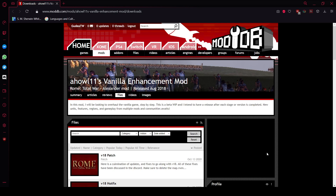I've been getting a lot of questions about installing the Vanilla Enhancement mod for Rome Total War, as well as Rome Total War mods in general. So I thought I would make a quick video — a general guide to installing Rome Total War mods — using the Vanilla Enhancement mod as an example. I'll also explain the differences between how to install this mod and a few other kinds of mods.